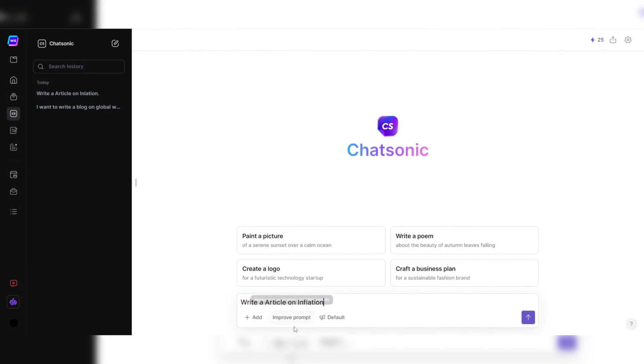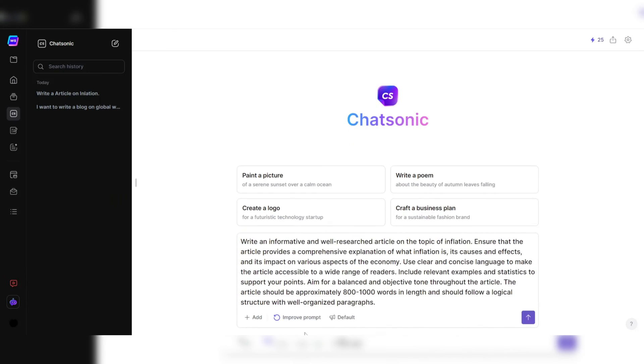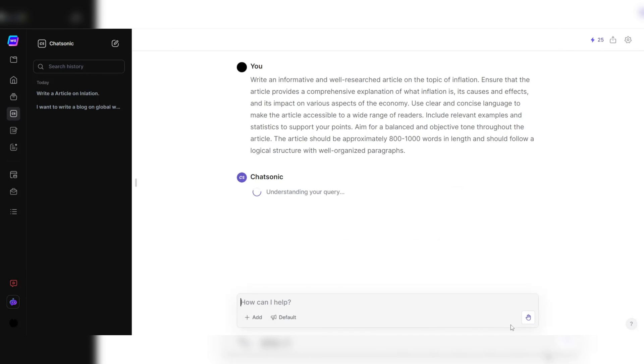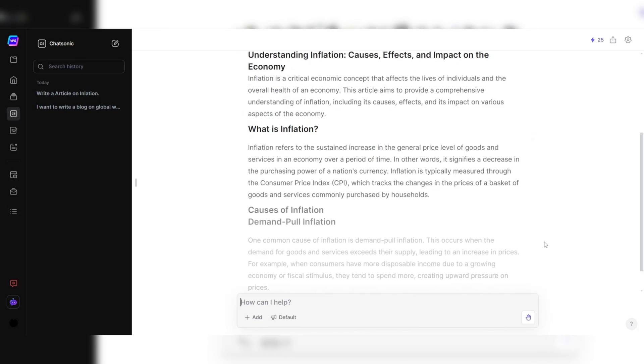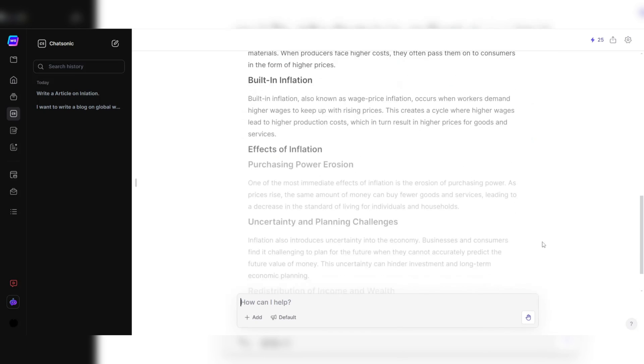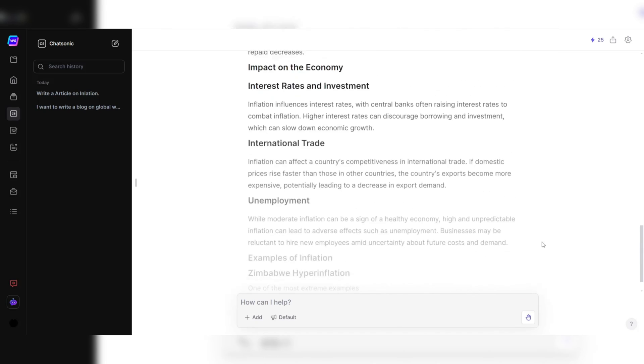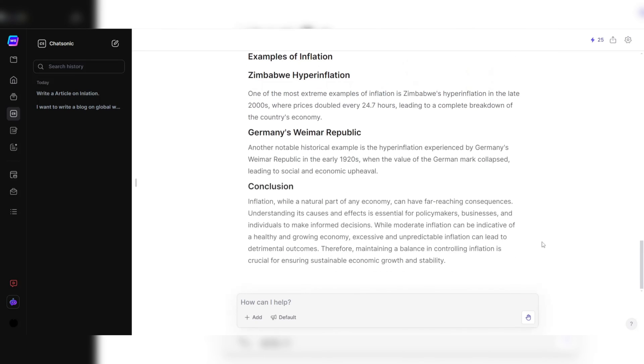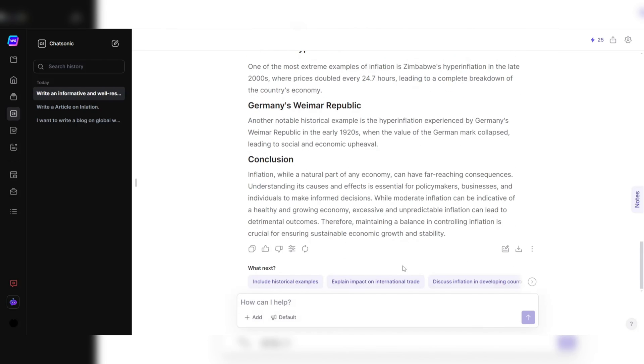Whether it's crafting engaging blog posts, compelling marketing copy, or informative articles, Chatsonic excels in delivering well-researched and coherent content in a fraction of the time it would take traditional methods.